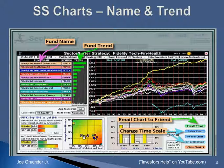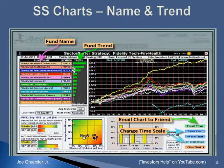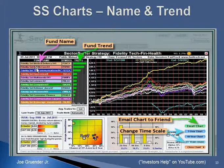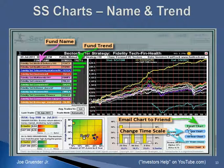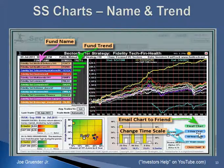Here is an example of a Sector Surfer chart. It has the names of all the funds within that strategy, each of the symbols next to the name, and the current trend of each symbol. For instance, the symbol with the longest green bar is in the strongest trend right now — that's Fidelity Select Medical Delivery, the strongest symbol within this sample strategy. You can email your chart to a friend, and you can change the timescale: this is the 25-year max chart, but you can click on 10-year or 3-year to zoom in on more recent years.